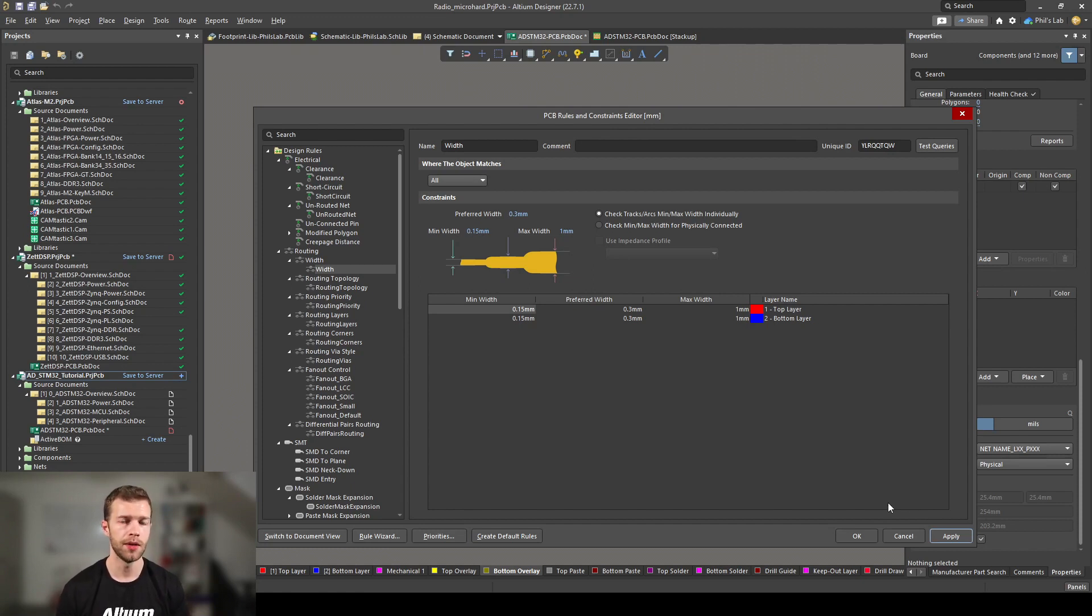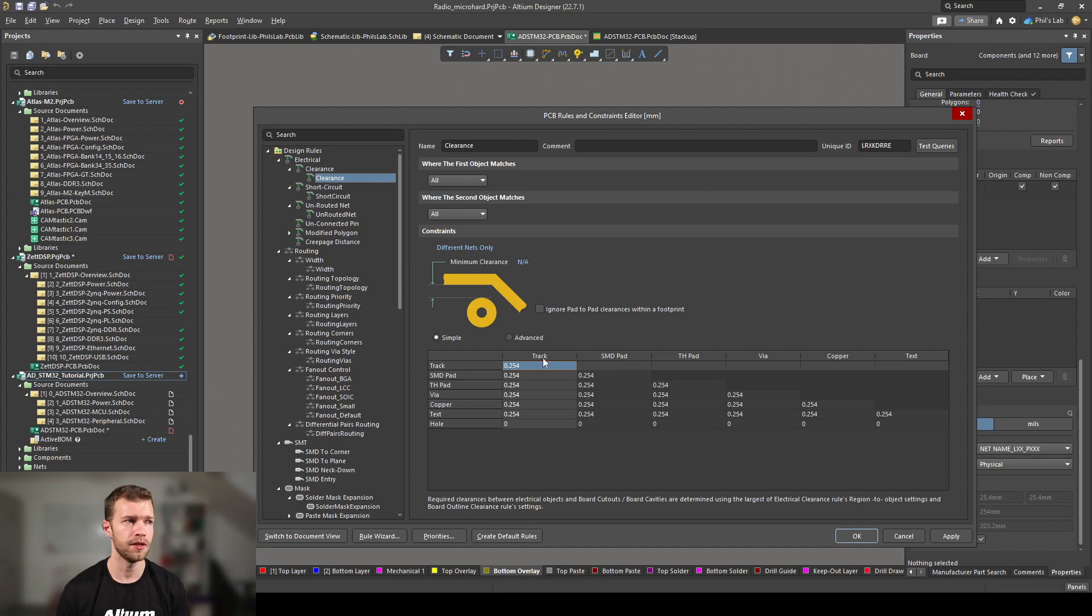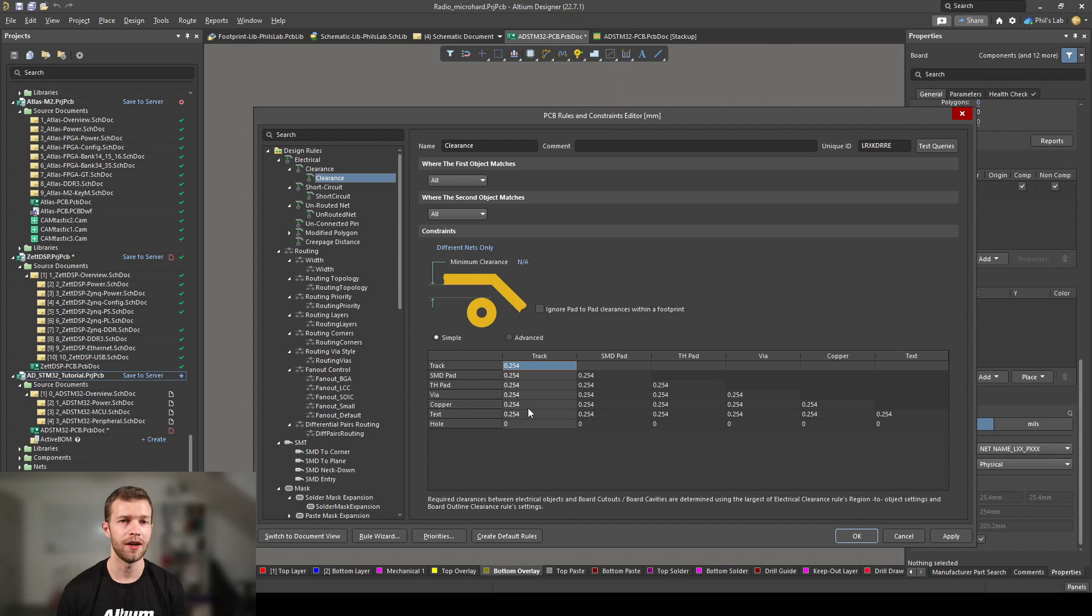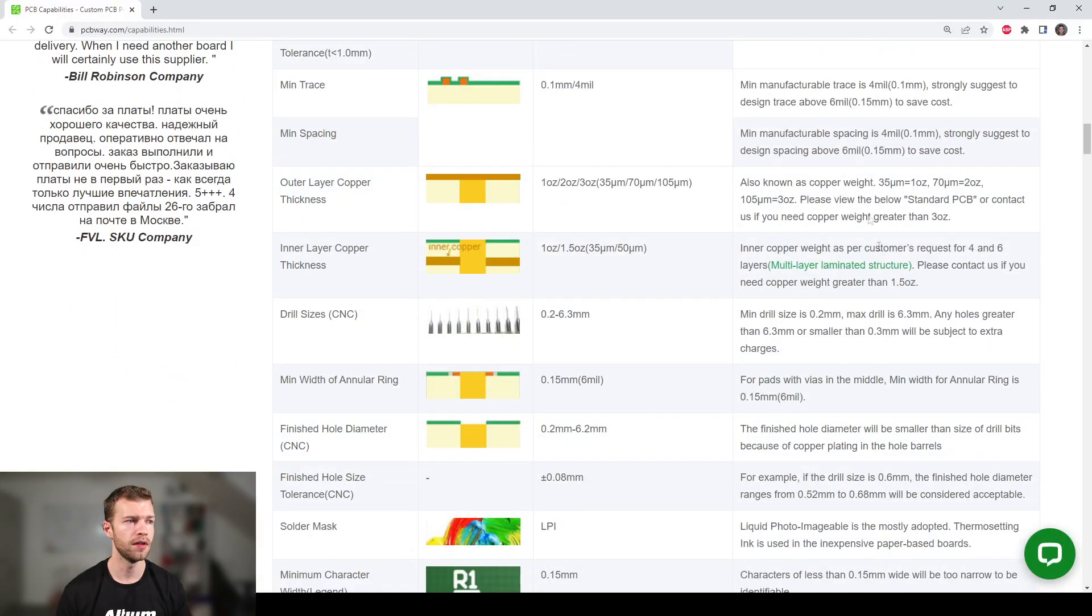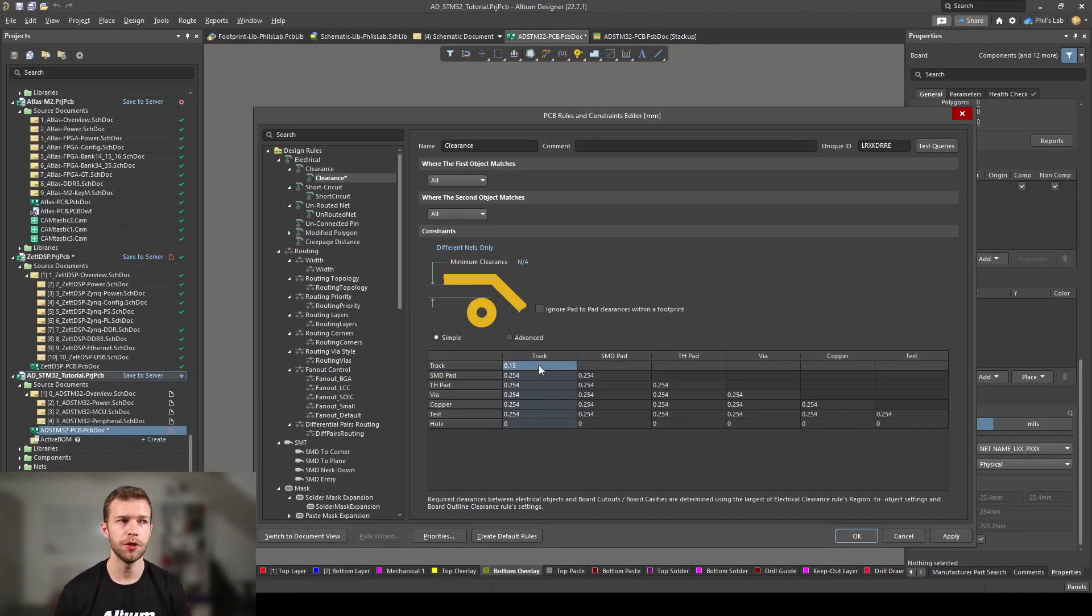Now we've told Altium Designer these trace widths are perfectly fine to route on our PCB. But remember, there was also a second part, there was the trace spacing. And the way we can do that is going to clearance on the left side and we can set all of these different clearances. There's track to track clearances, SMD pad to track, through hole pad to track, and so on. In general, you might have different clearances from hole to hole than there are track to track.